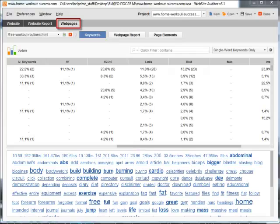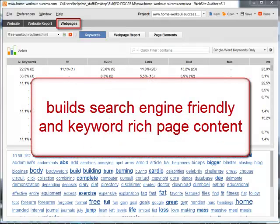The second one, located in the Web Pages tab, helps you build perfectly search engine friendly and keyword rich page content.